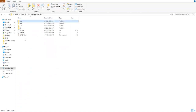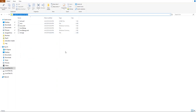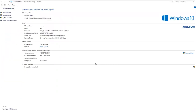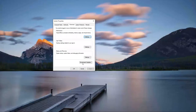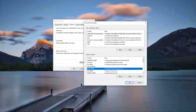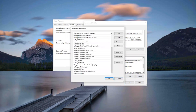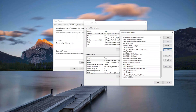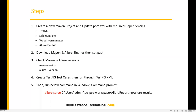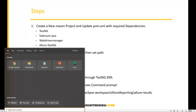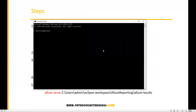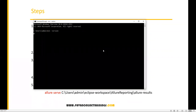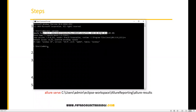Right-click on This PC, go to Properties > Advanced System Settings > Environment Variables. Under System Variables, select the Path variable and click Edit. Click New and paste the Maven bin path. Close all windows. To verify Maven is properly configured, open Command Prompt and type 'mvn -version'. This will display the Maven version you have installed.